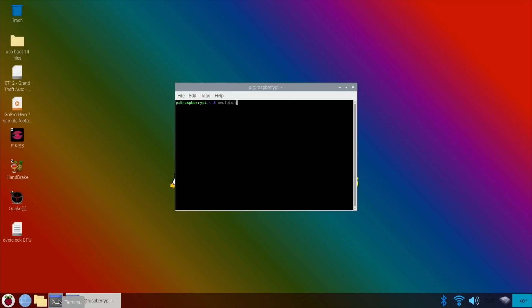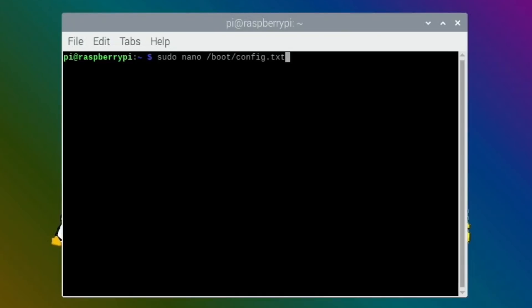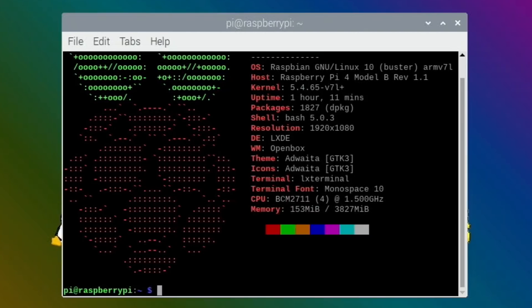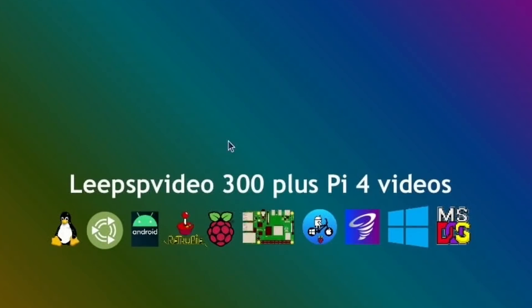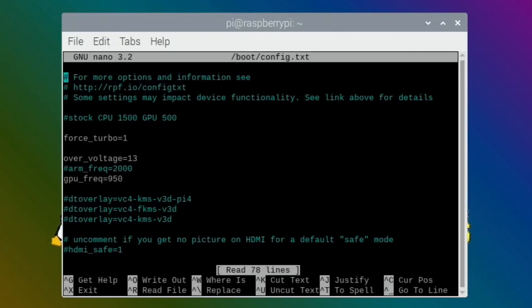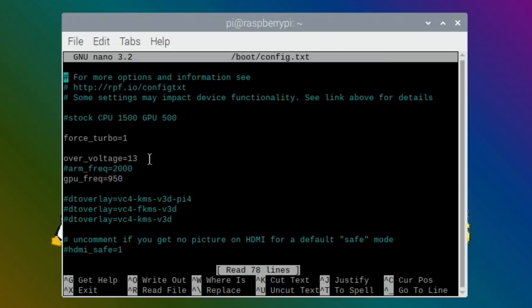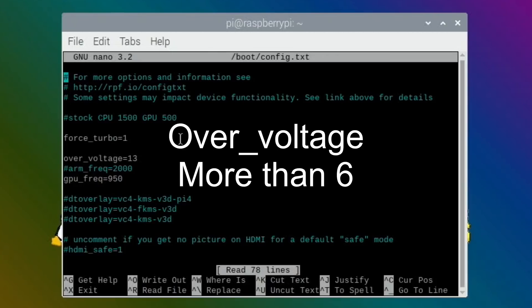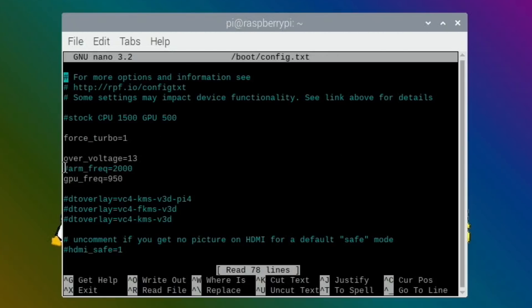Let me show you the overclock settings I'm using at the moment. If I go into neofetch, you can see that I'm running at 1.5 gig and it shows it's a 4 gig Pi. In the config.txt, you can see I'm using the GPU at 950 and the over_voltage is 13. You have to use force_turbo if you're overclocking more than 6, so that's why that line is in there.